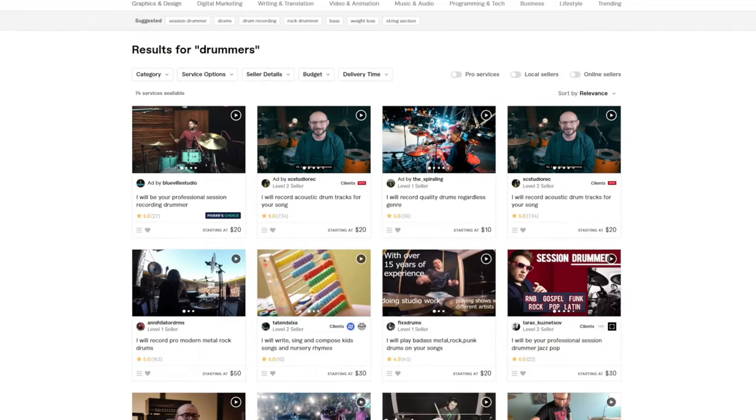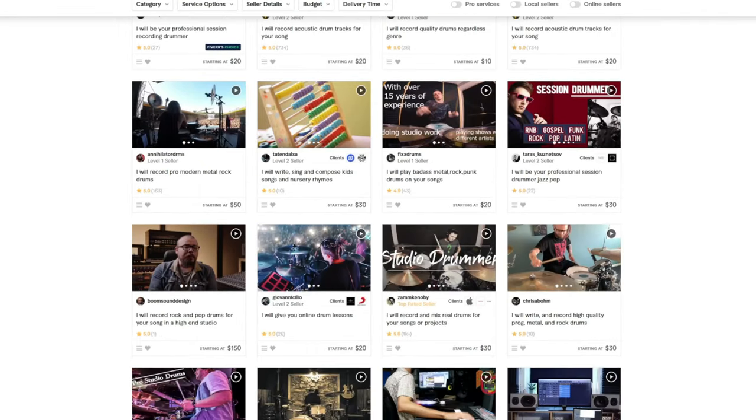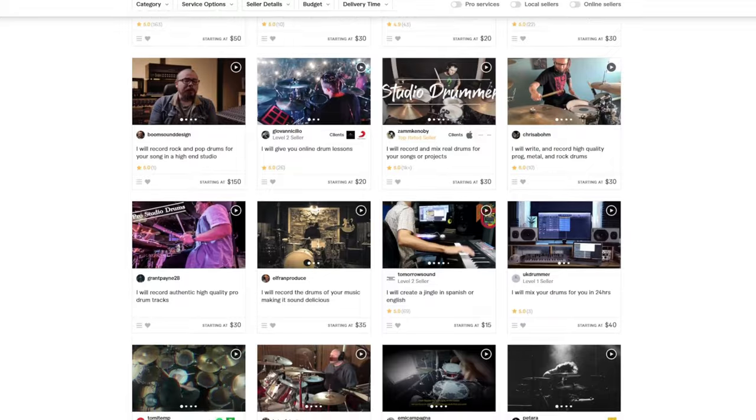Two, I could go on a place like Fiverr and hire some studio players. This is an option I've actually used to work with a couple of great singers. Or three, I could use some really cool software to fill in the gaps and have a freaking awesome time doing it. And option three is what we're going to talk about in this video.